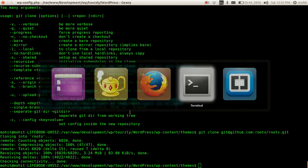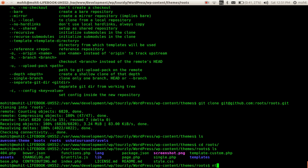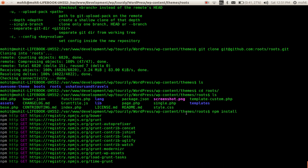For this we need to go to the Roots directory. First of all we need to do npm install. It will install all the packages defined in the package.json file. After this we need to compile.